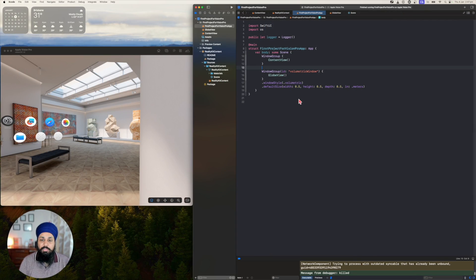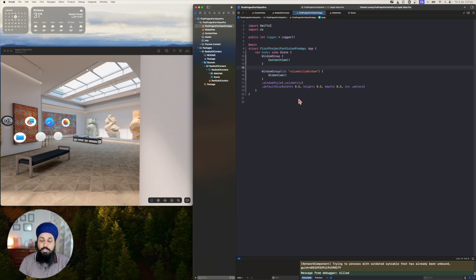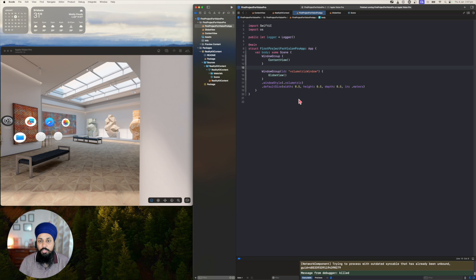Welcome back everyone. In this video I'm going to talk about how you change the size of a 2D window.